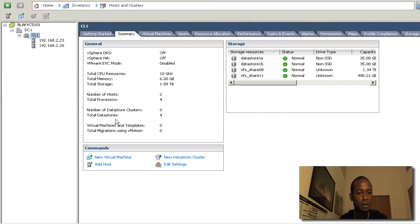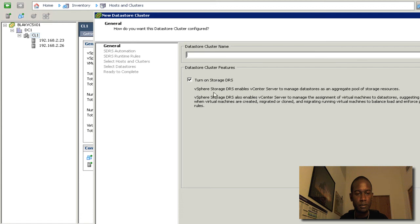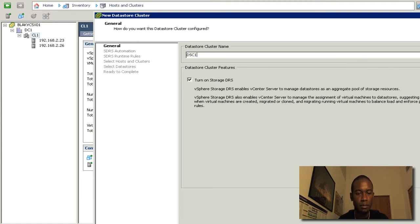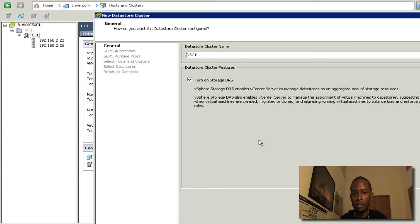So let's go ahead and create the Datastore cluster. I'm just going to give it a name. I'm going to leave the turn on storage DRS.